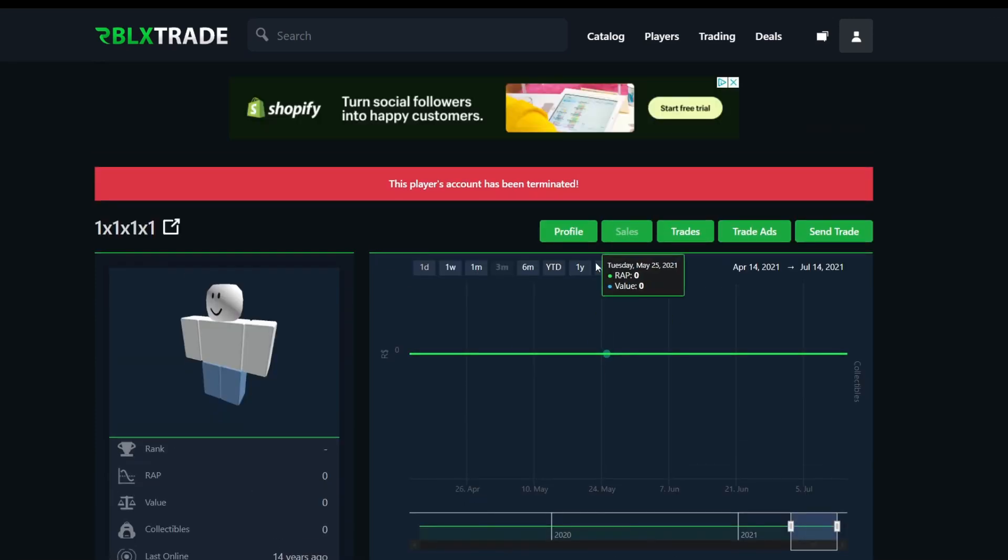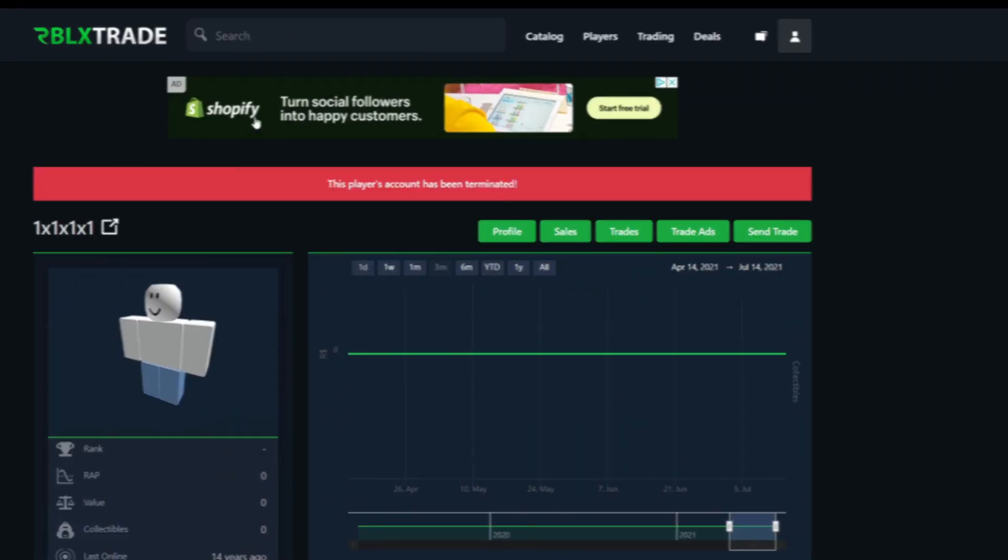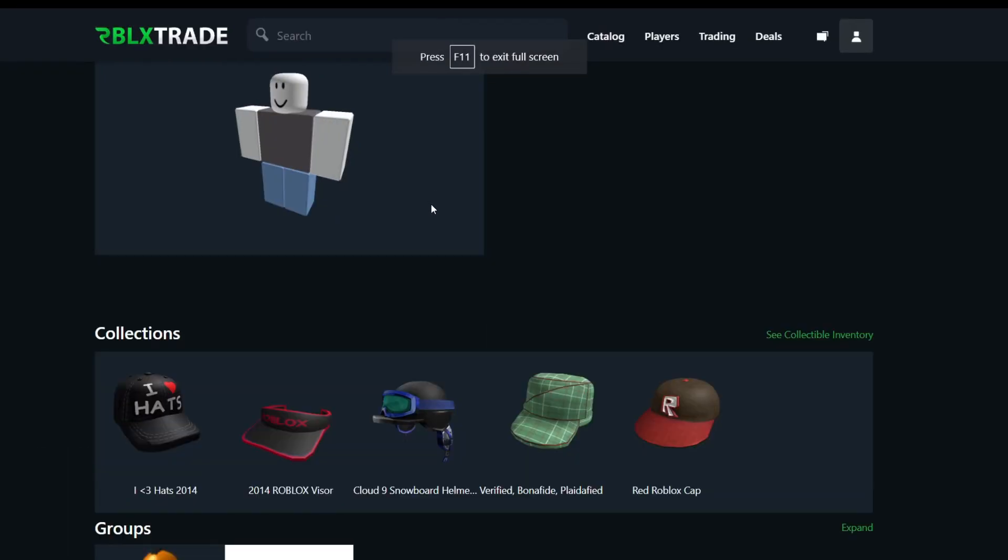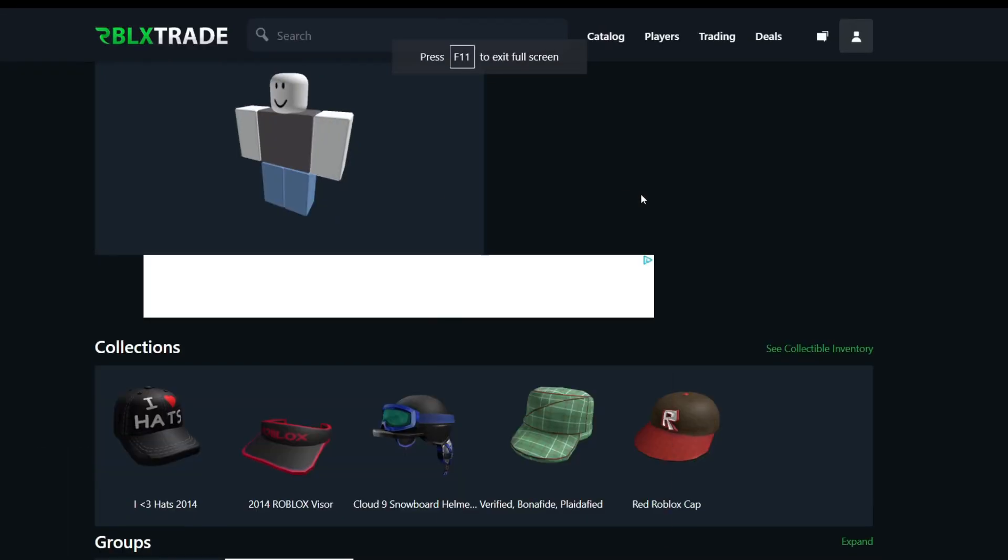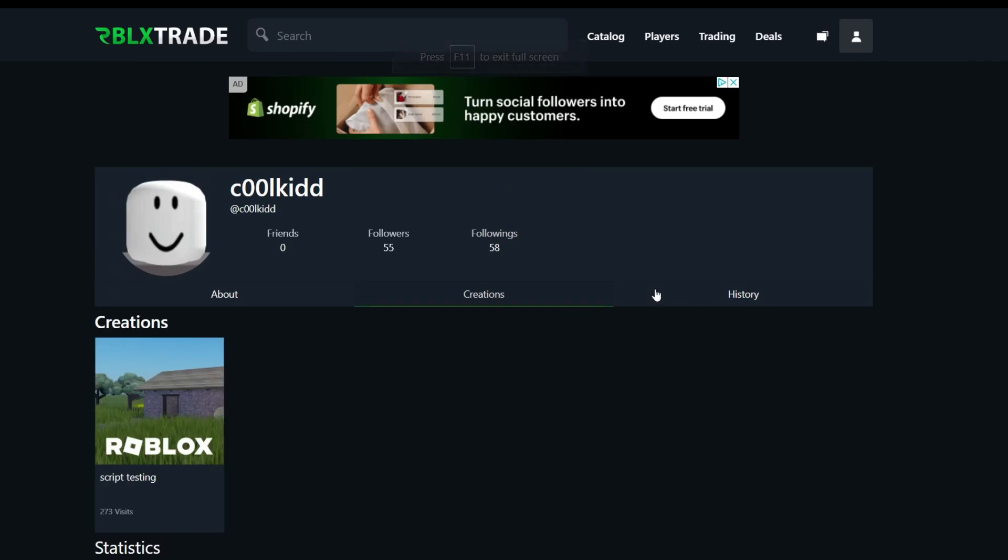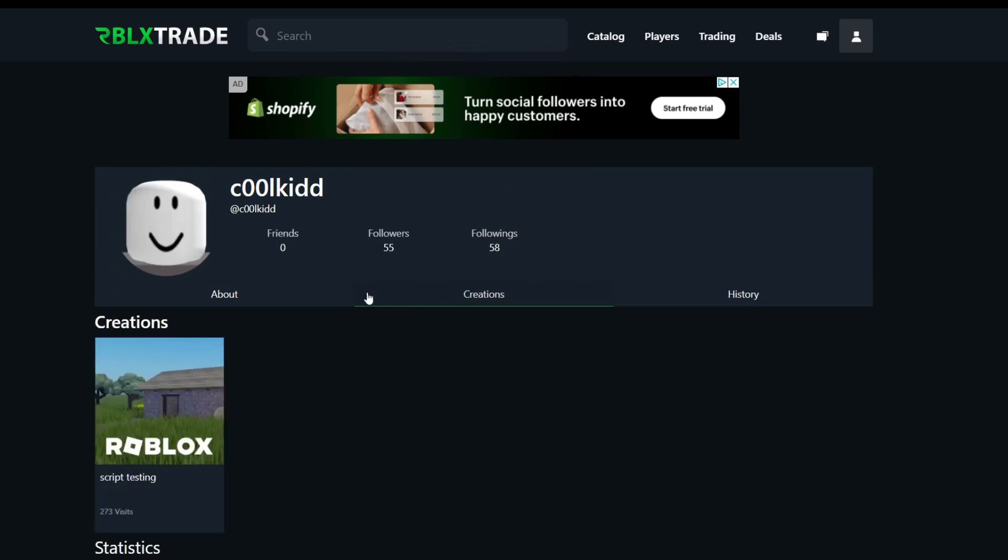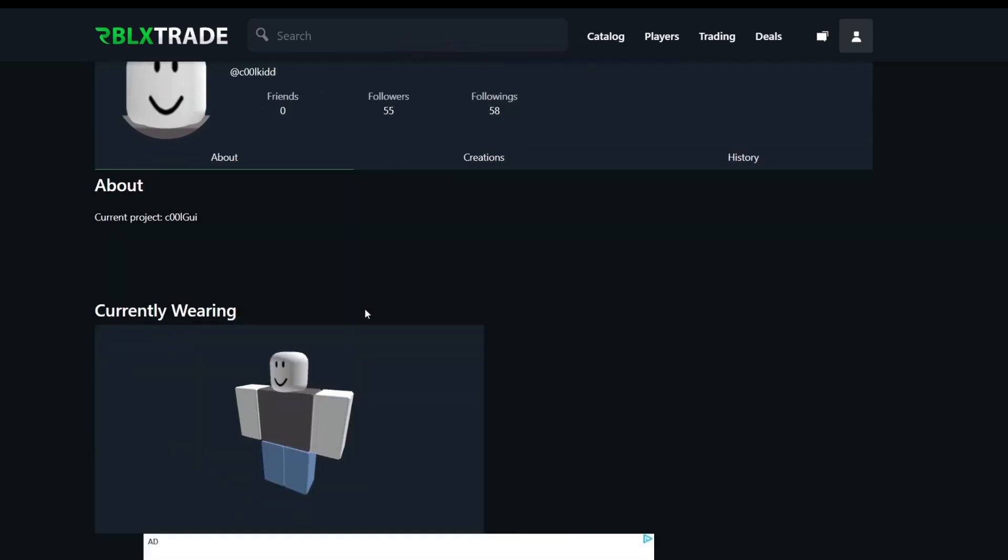Now, guys, yeah, this account has been terminated. And I'm not trying to trade with this guy. What the heck? All right, I was wrecking this website. And this is basically cool kid right here. He has creations, he has history and pretty much a lot of stuff, okay?